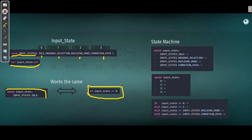State machines are very useful — we will use them to filter inputs as we want. We check the input state, which is an integer, and check if it is on idle, drag box selection mode, building mode, or formation path. This is the same as matching integer values. The difference however is that if you change the order of your enumeration entries, it doesn't matter, because it's going to be called from the names. So if you put idle first, idle becomes one, but you don't have to change the code.